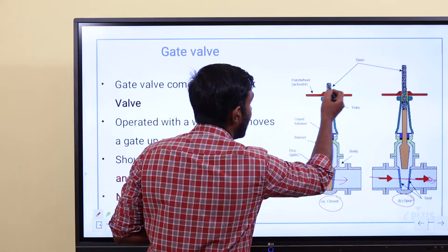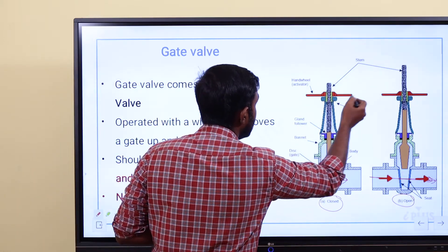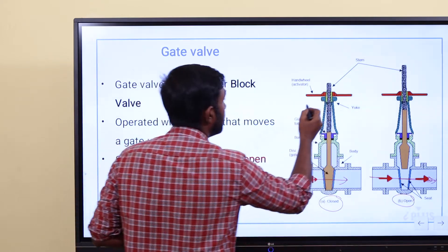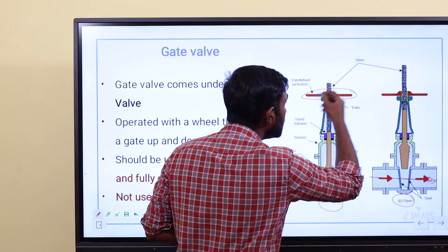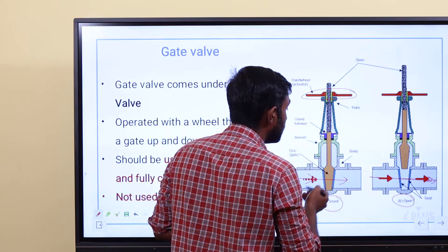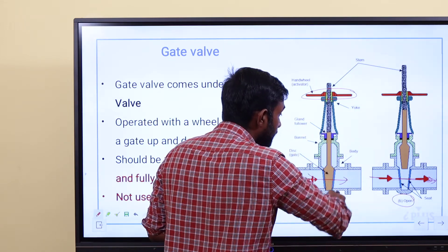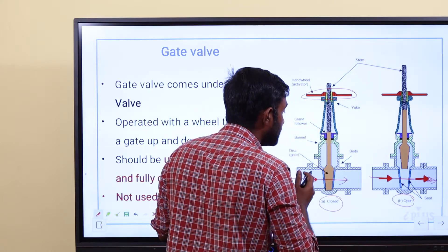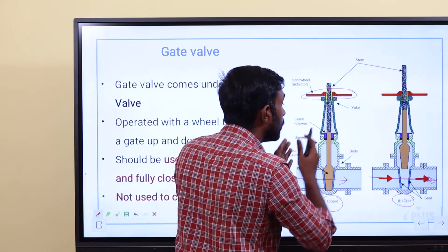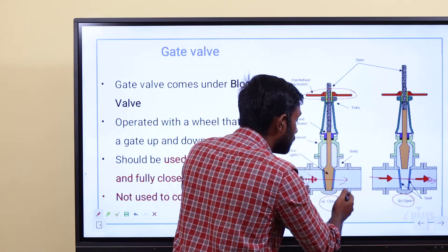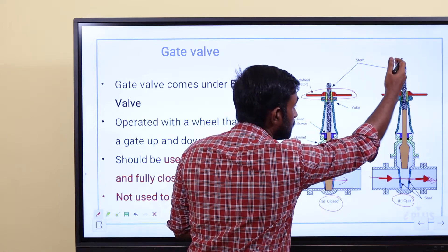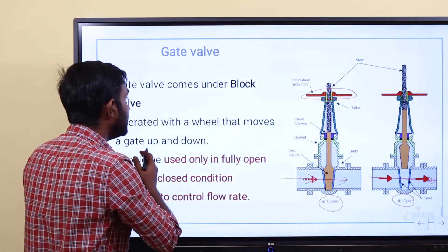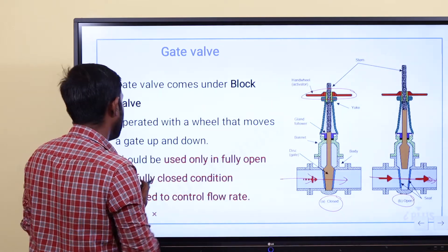There is a hand wheel — this red color is the hand wheel. This hand wheel rotates the gate. If you move one way it's the closed position; if you move the other way it's the open position. So it is operated with a wheel that moves a gate up and down.